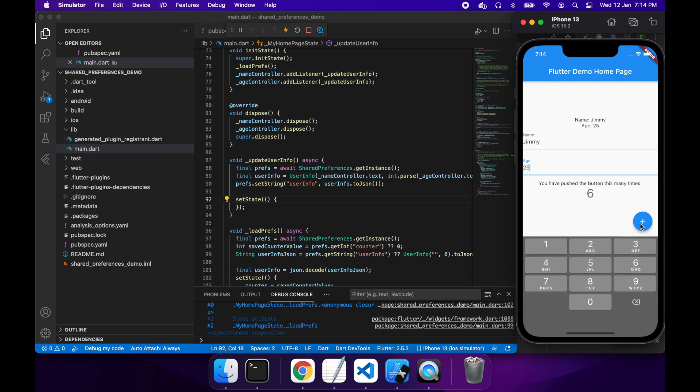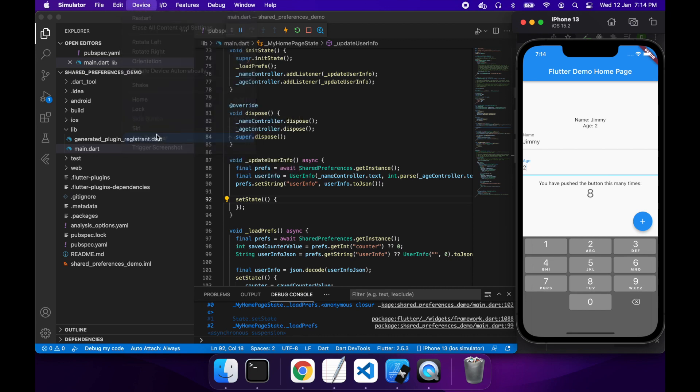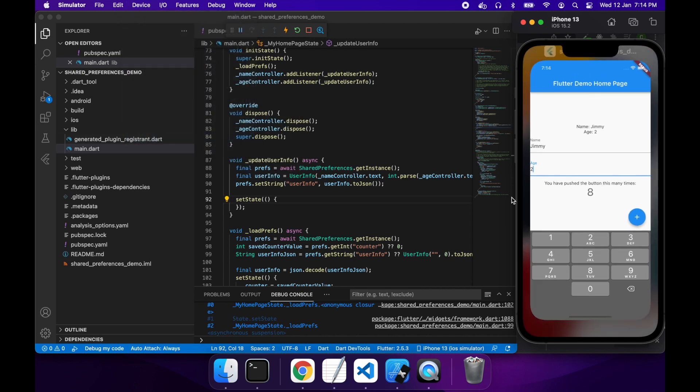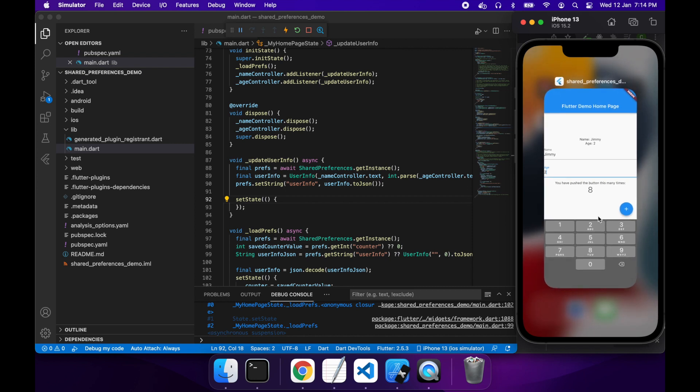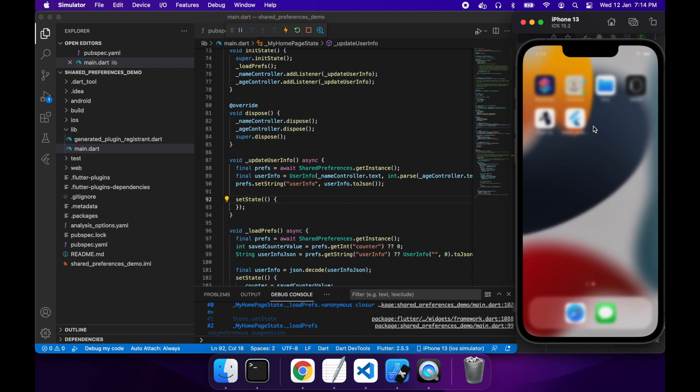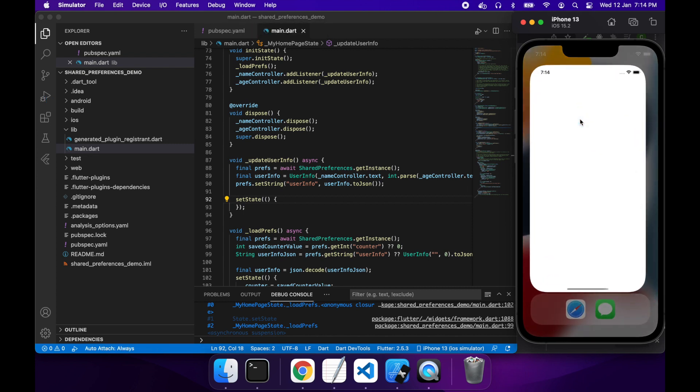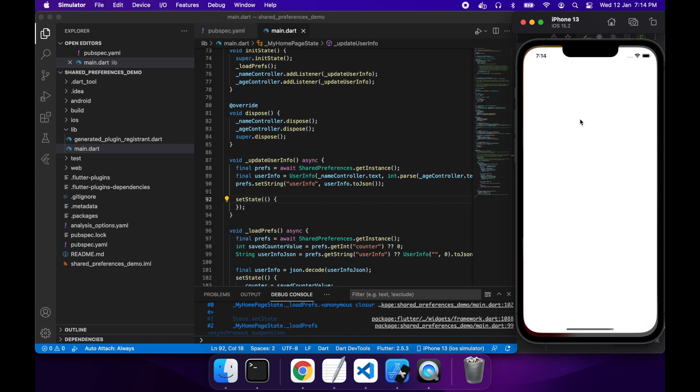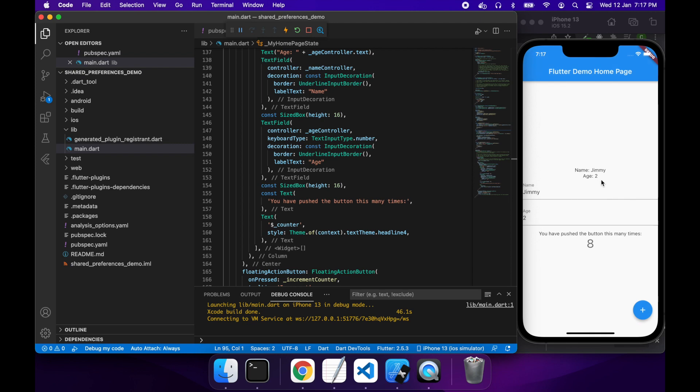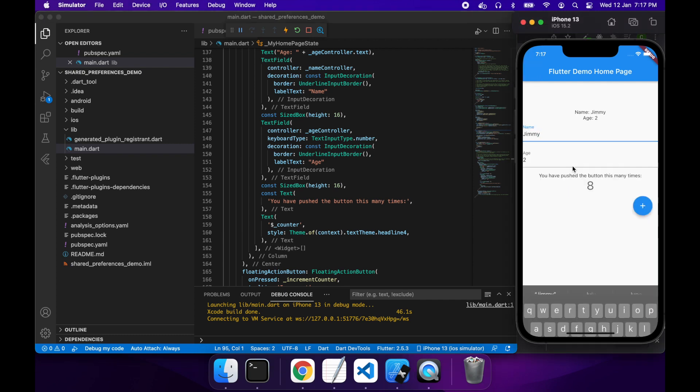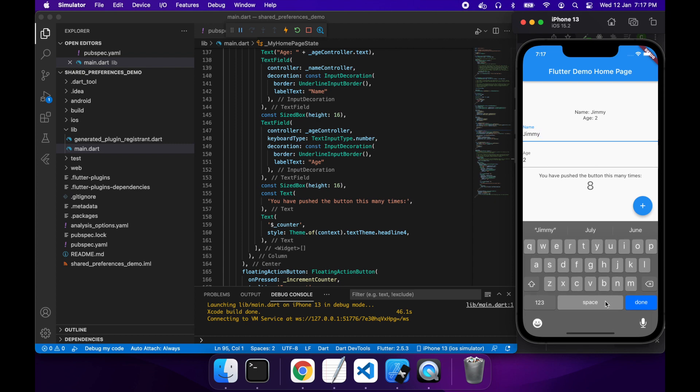So, and if I push that button, it's also updating. So I've got Jimmy age two and he's pushed the button eight times. So now I'm going to close out just to show you that it's all been saved. So I'm closing the app. And when I reopen it, you can see Jimmy age two. And he's pushed the button eight times as expected. So it's all been loaded from my shared preferences. And if I make any changes, they'll be saved back to shared preferences and loaded the next time I open the app.